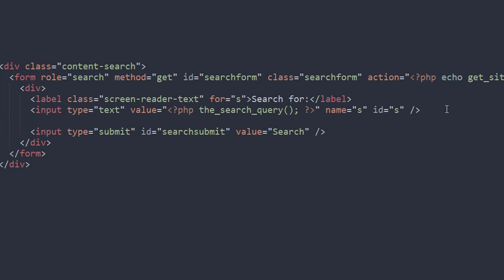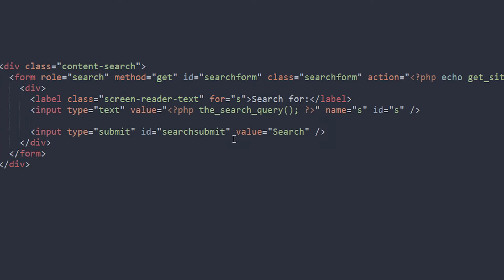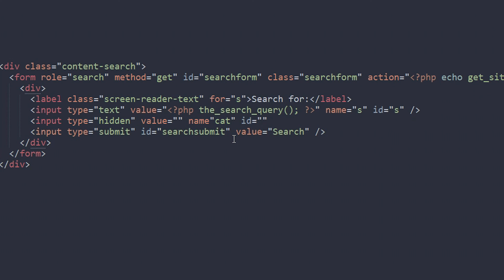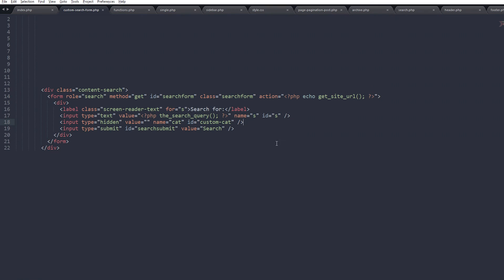Now let's make the search form only search one particular category. I have three categories on this blog: Podcast, Video, and Review. We add another input tag with type equals hidden — so the user doesn't see it — and give it the name 'cat'. The ID must be a custom one because all category dropdowns use that ID, so we'll call it 'custom-cat', and close that off.